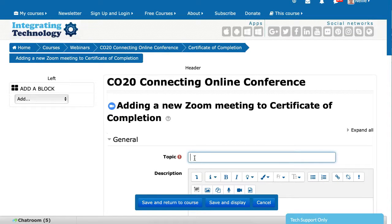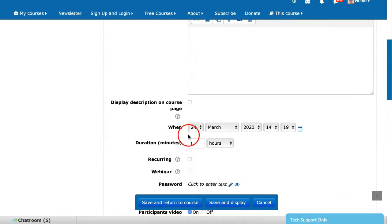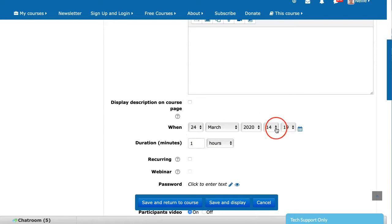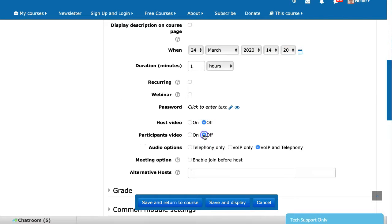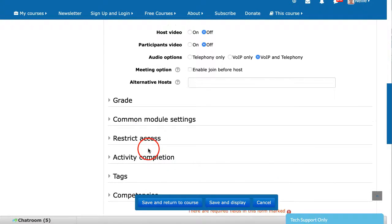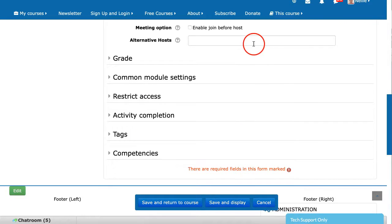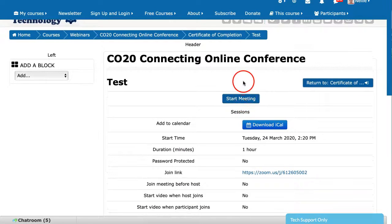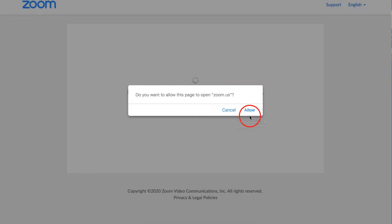I'll write the topic — I'm going to call it Test. I don't need a description. For the time, I'll make it for now. I'm going to have everything off, then Save and Display. That's how it goes. I'm just going to start the meeting. Until the meeting time is ready, you'll see nothing — it won't say Start Meeting, it'll say Starting.